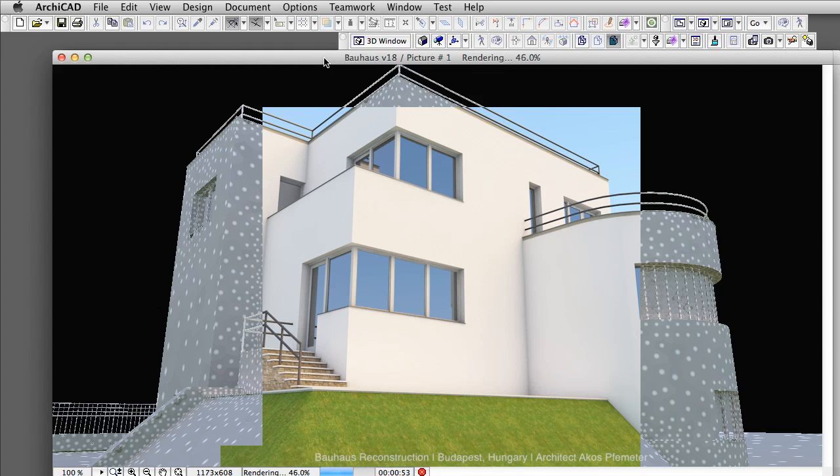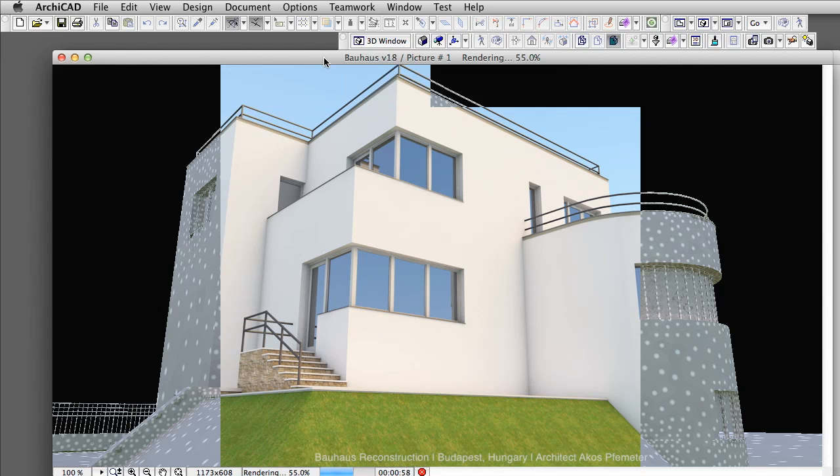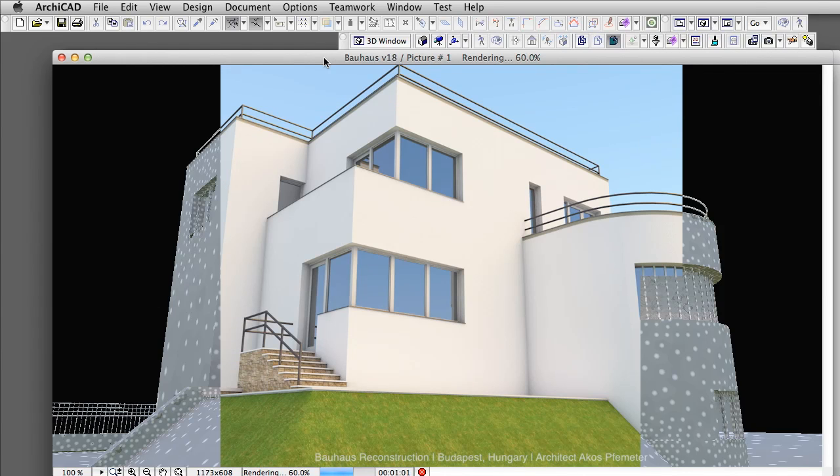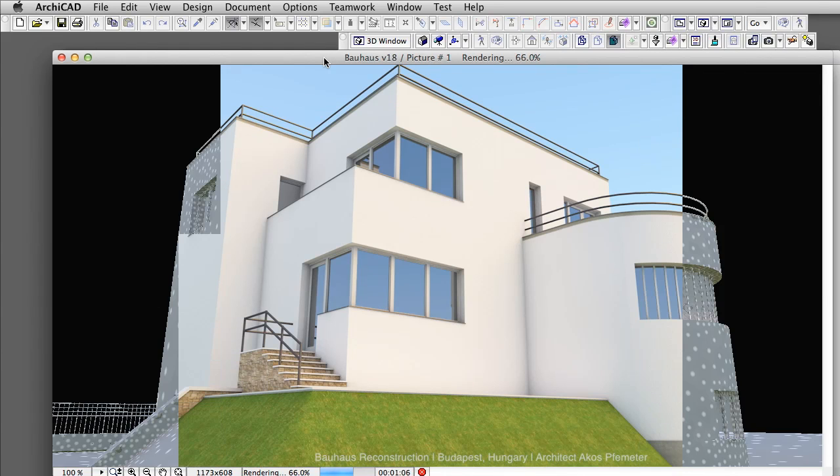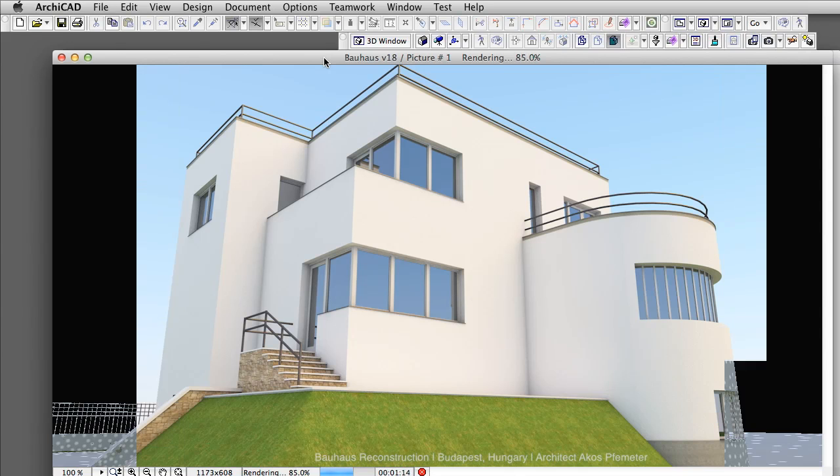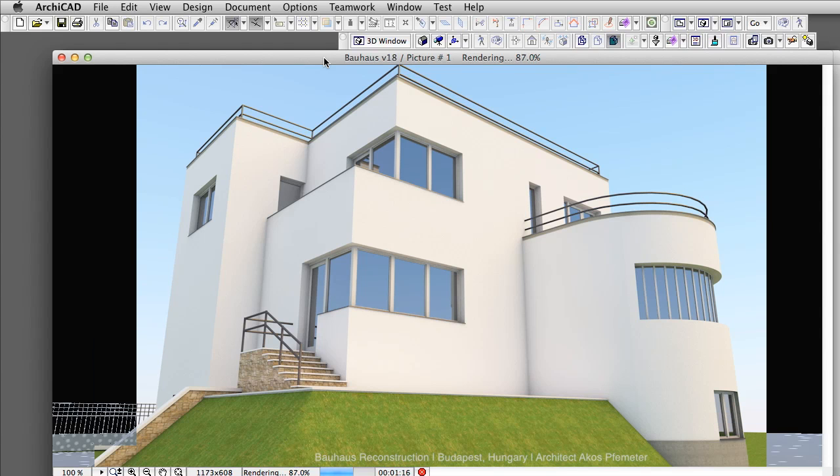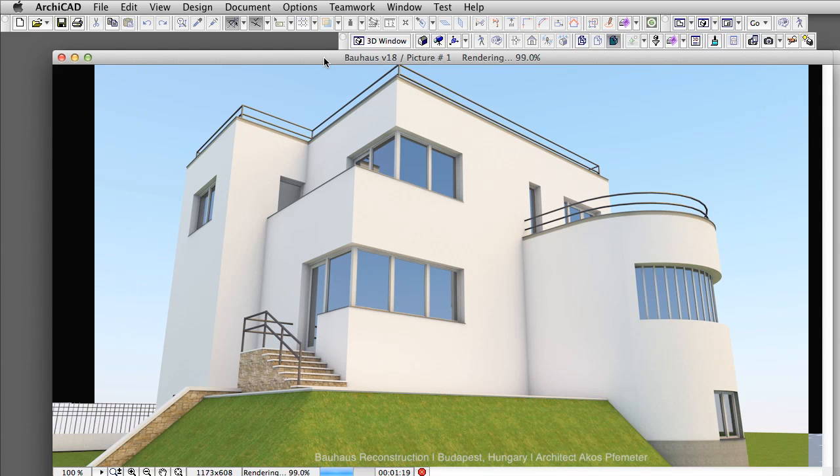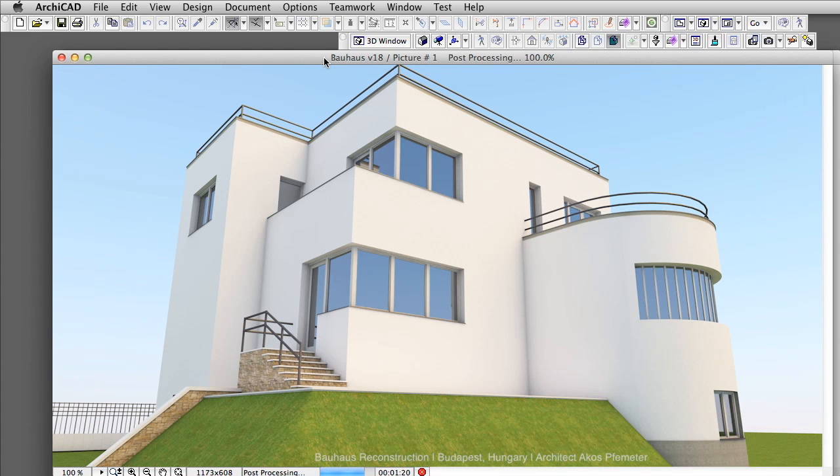Let's see how the same building will be rendered using the CineRender engine. In addition to hard shadows, we now have area shadows, better distribution of light, realistic reflections and a far better representation of surface materials.